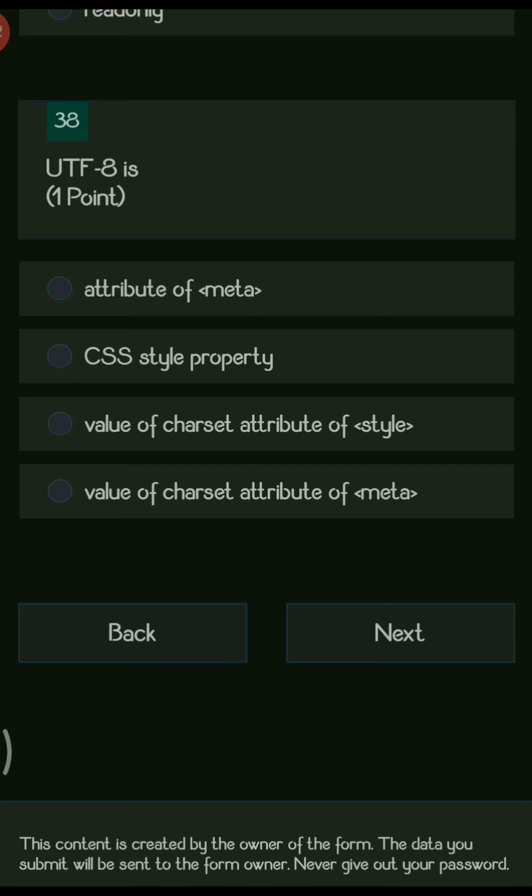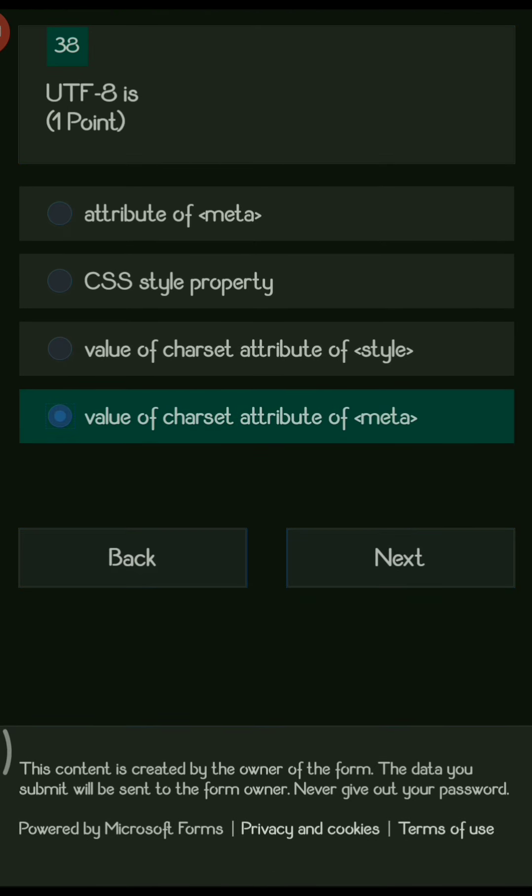Next: UTF-8 — what is UTF-8? It is basically used for encoding. The options are: attribute of meta, CSS style property value of charset, attribute of style, and value of charset attribute of meta. The right answer is it is a value of the charset attribute of meta.